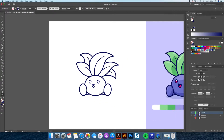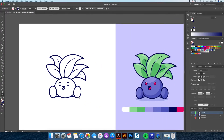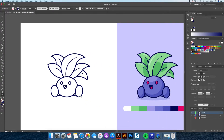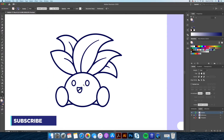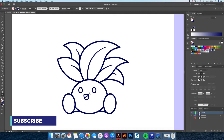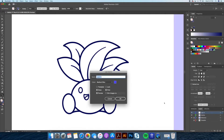And just like that, we have completed the outline of our drawing. If you enjoy these videos, please leave a like and subscribe — you have no idea how much this helps out the channel. This will also help me create and produce better content as well. Now let's move on.